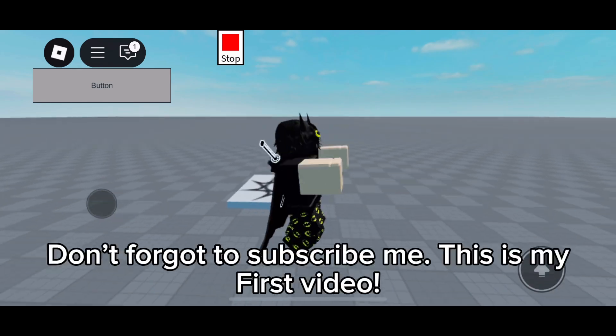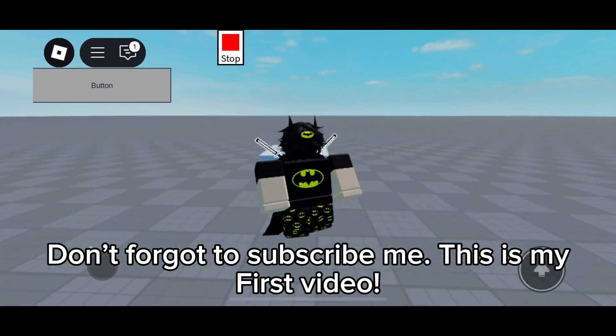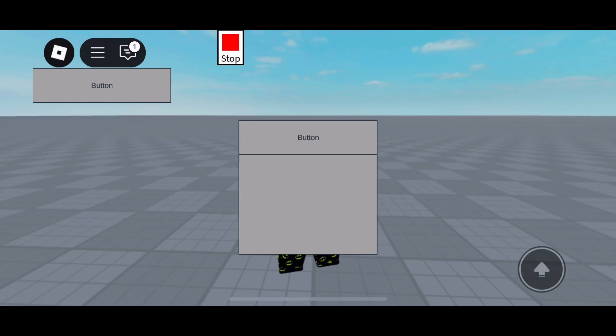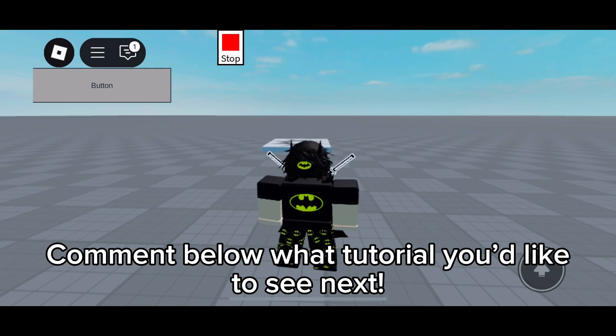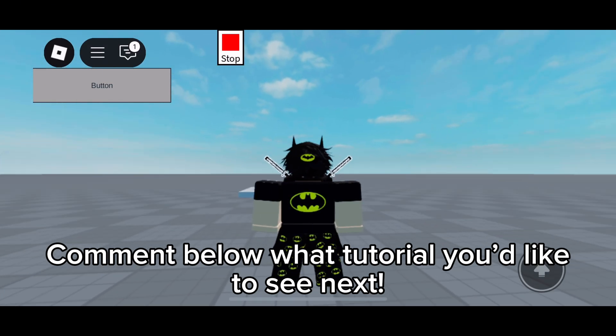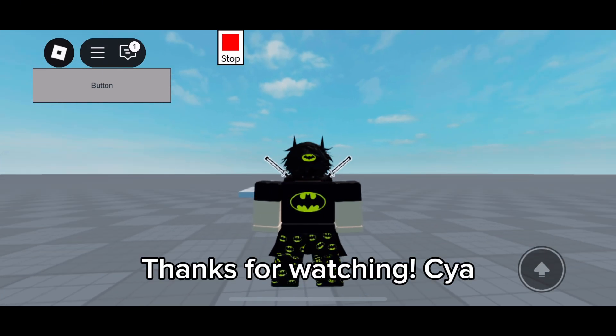It worked! Don't forget to subscribe. This is my first video - comment below what tutorial you'd like to see next. Thanks for watching, see ya!